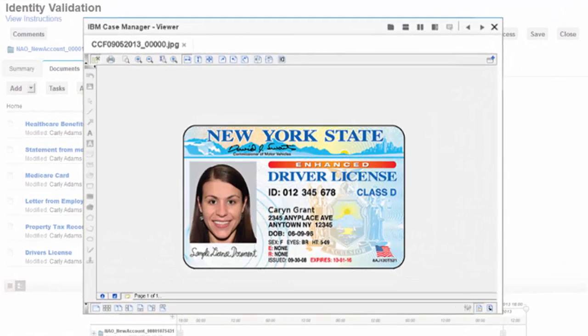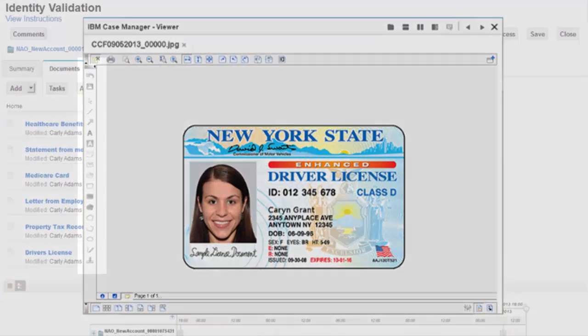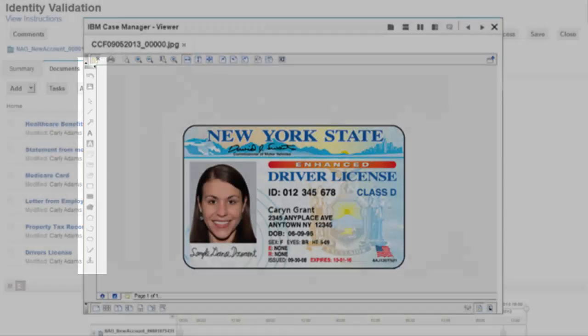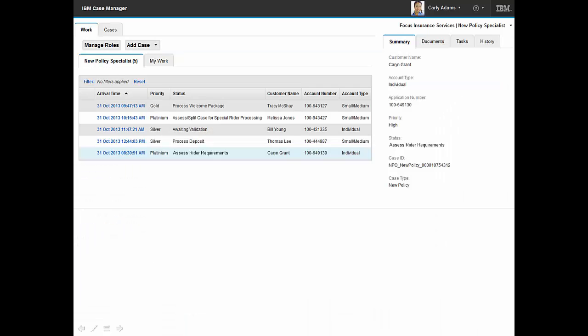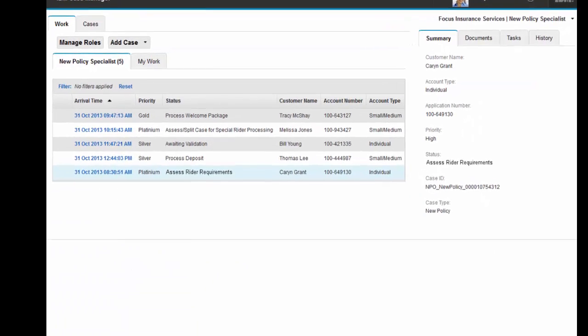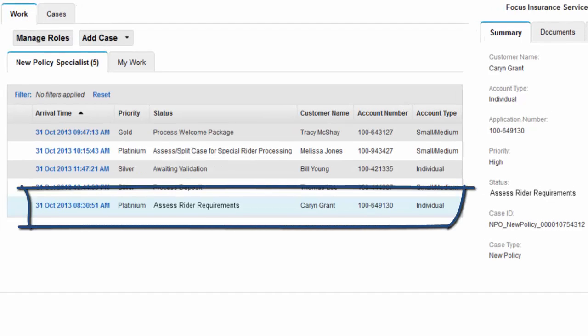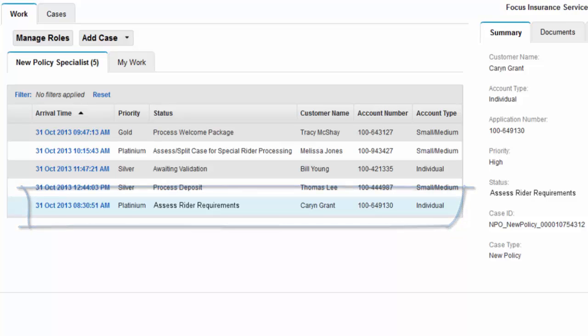Carly reviews the driver's license. Viewing capabilities enable her to annotate comments directly on the image. Upon completing identity validation, Carly was returned to her in-basket where, based on the new solution enhancements, she has received a new task to assess the rider requirements for this policy application.